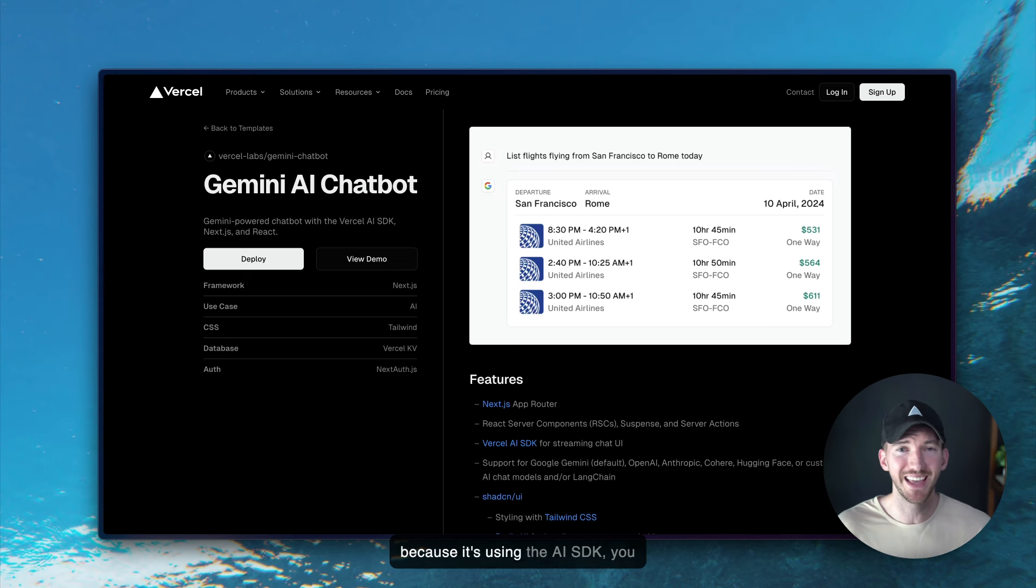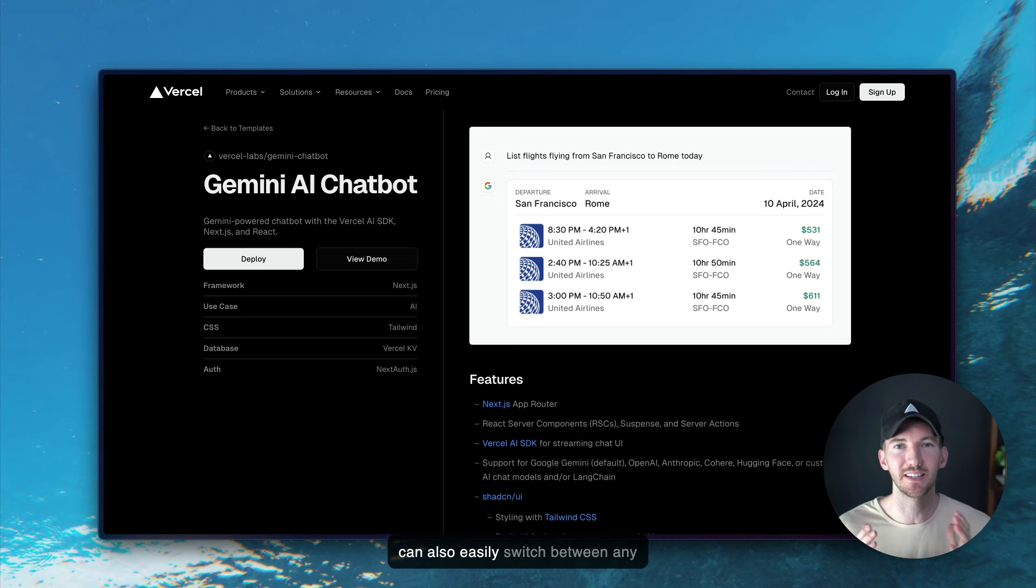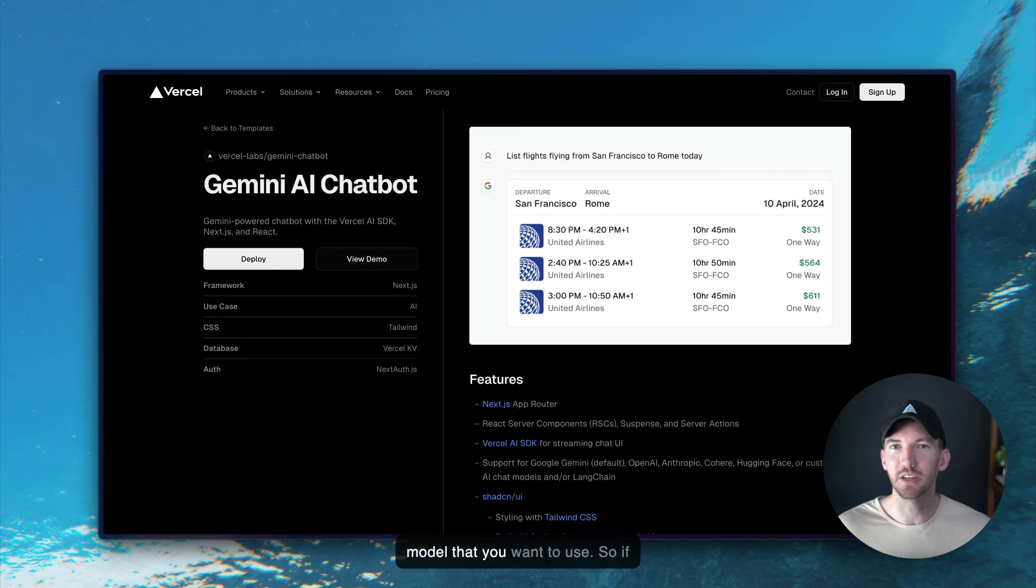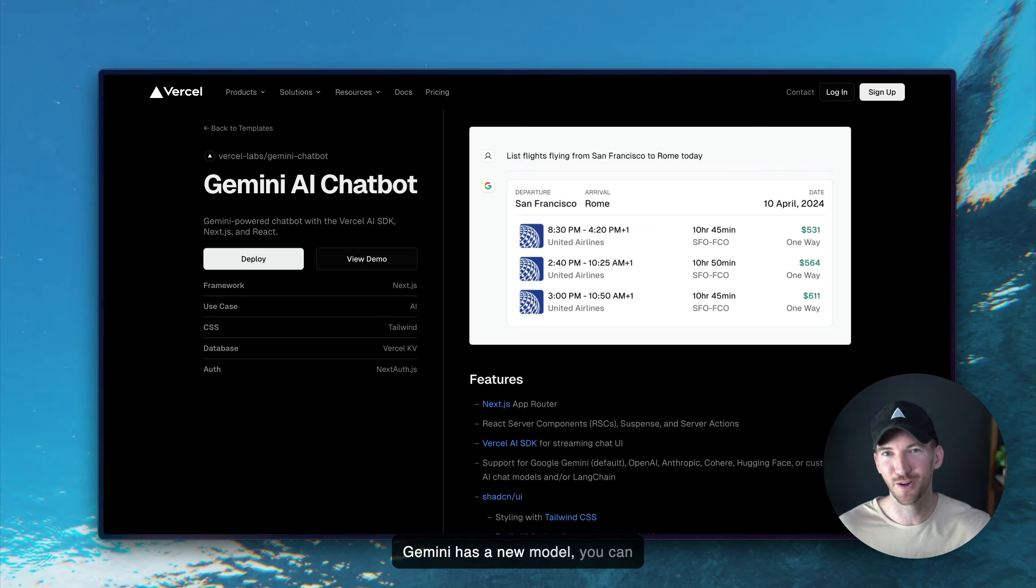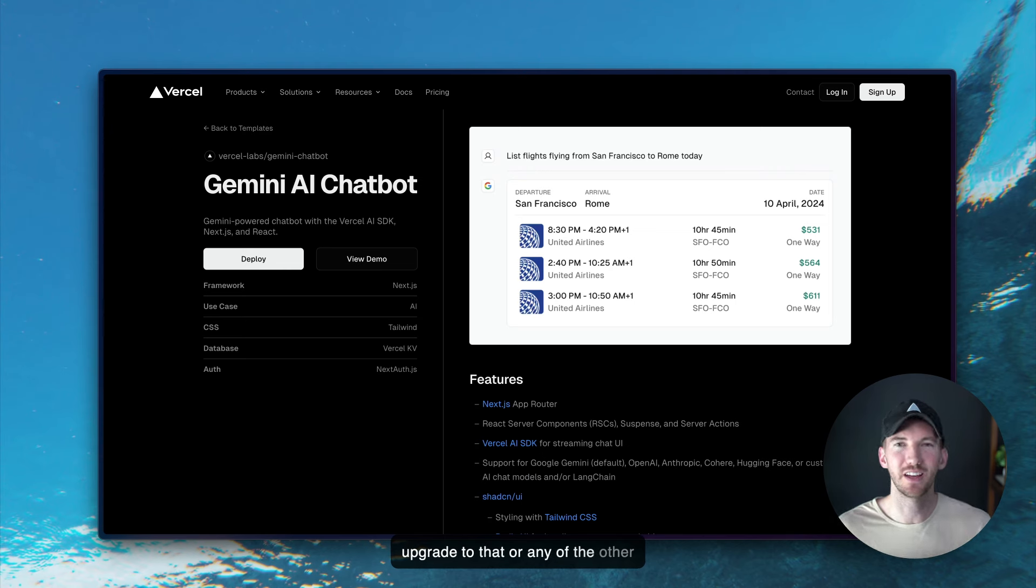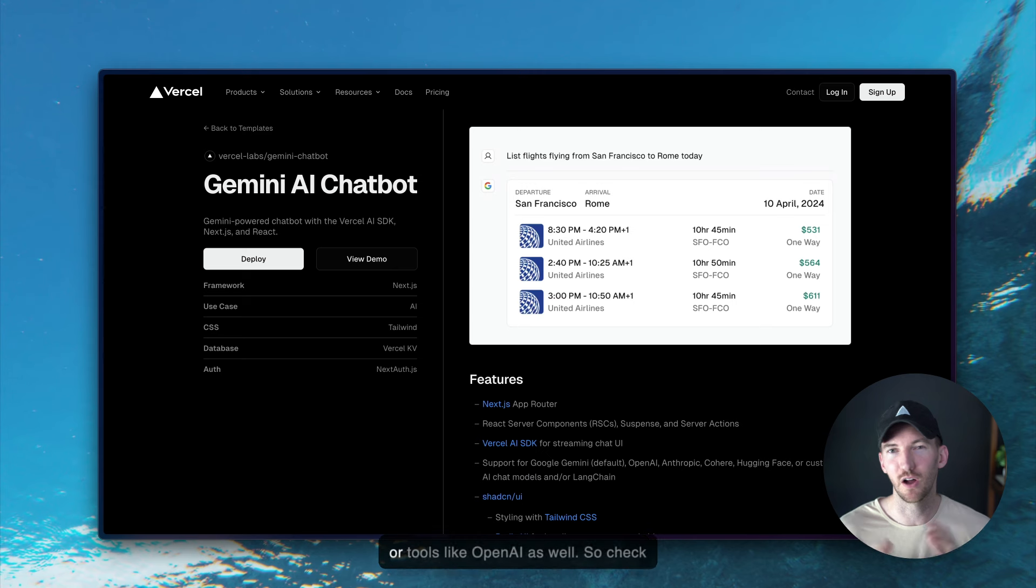And because it's using the AI SDK, you can also easily switch between any model that you want to use. So if Gemini has a new model, you can upgrade to that or any of the other models that support function calling or tools like OpenAI as well.